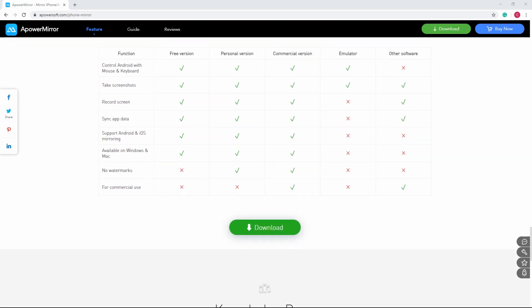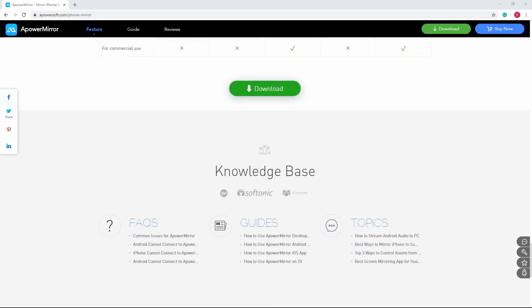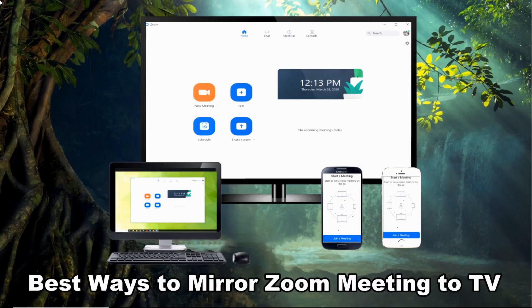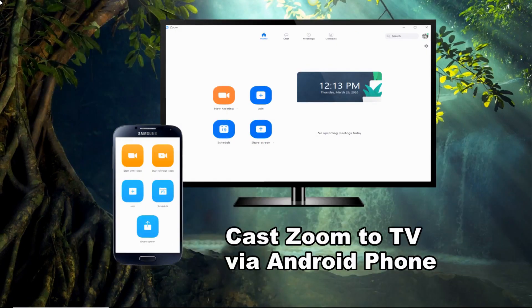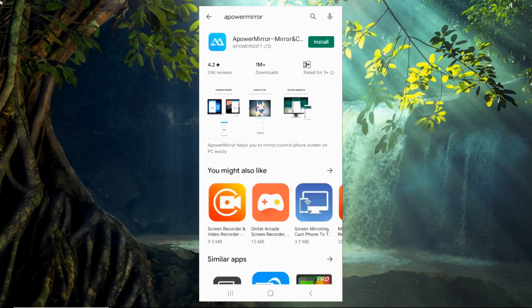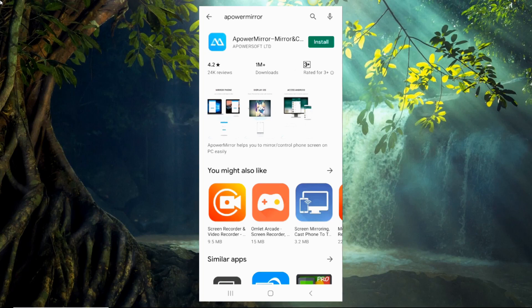Before we start, make sure that all of your devices are connected under the same Wi-Fi network. To cast Zoom meeting to TV from Android, first, download APowerMirror app on your Android phone and Android TV.